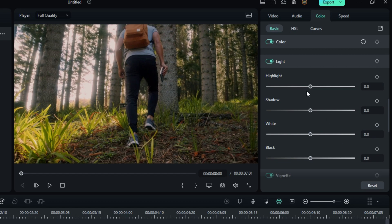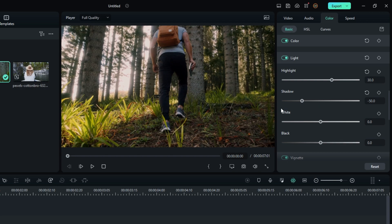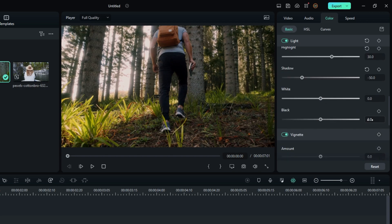Then go to the Light section and change the Highlight value to 20. Change the Shadow to minus 50, and also change the Black value to minus 40.